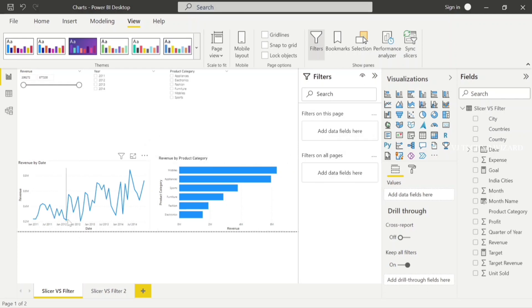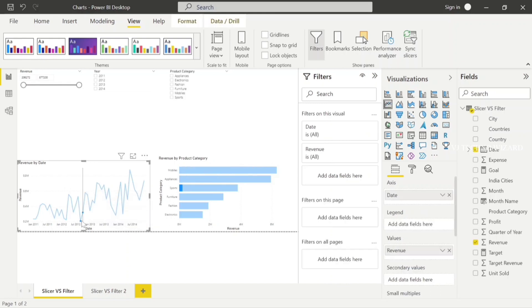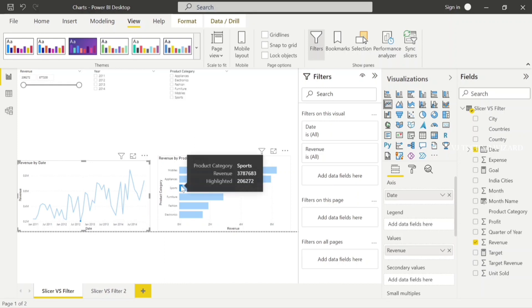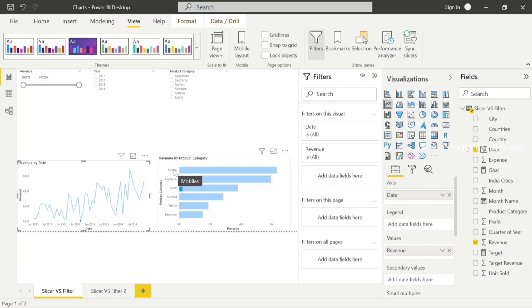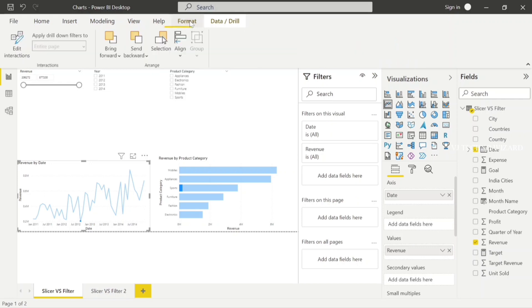For the cross level filter, for example, if we choose a particular date — revenue by date, September 1st 2012 — we have multiple categories. It is the sports category generating revenue on that particular date. This is the highlighted value. In the highlights, we filter out the rest of the categories — of course, they will still generate revenue on that particular date.